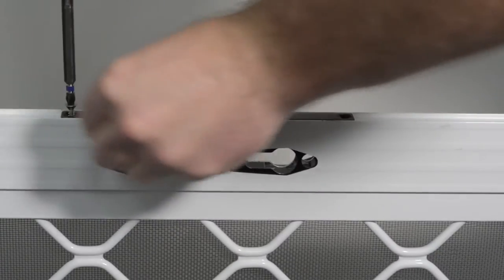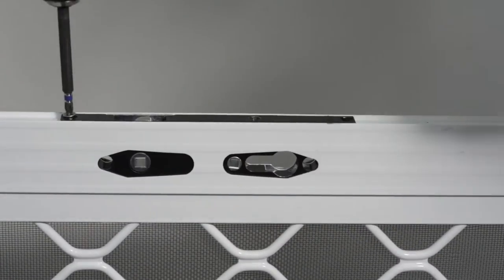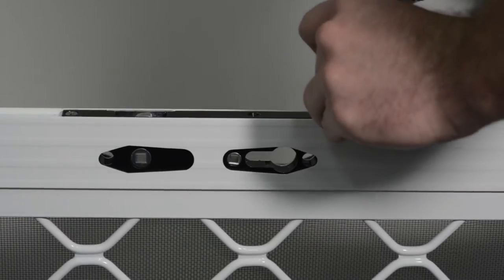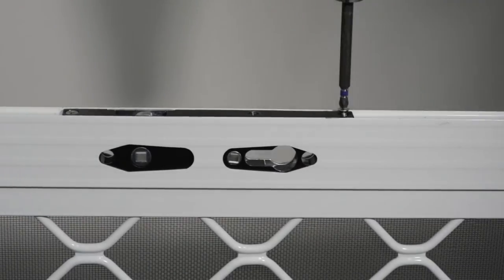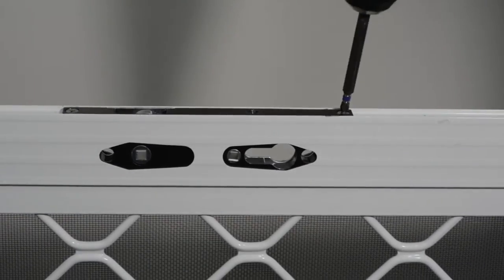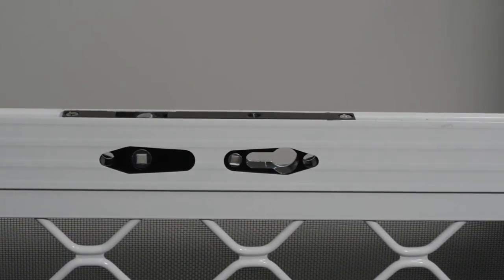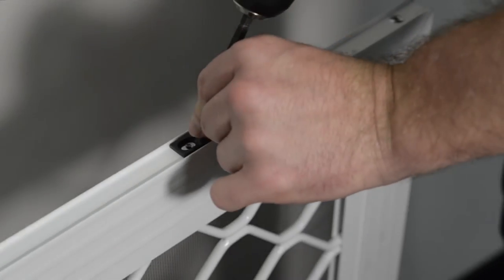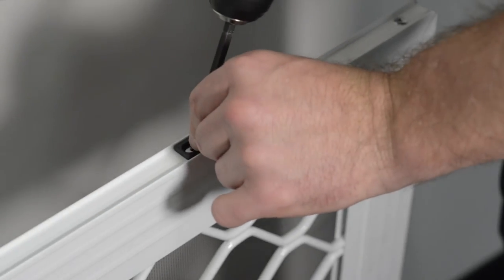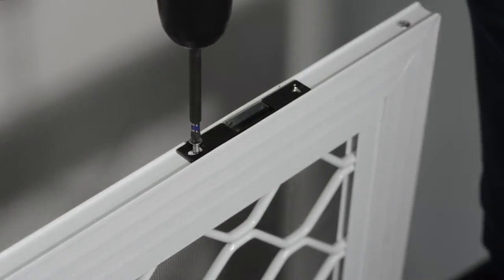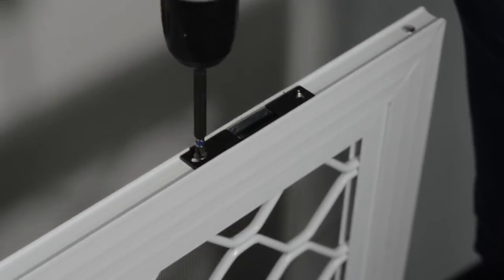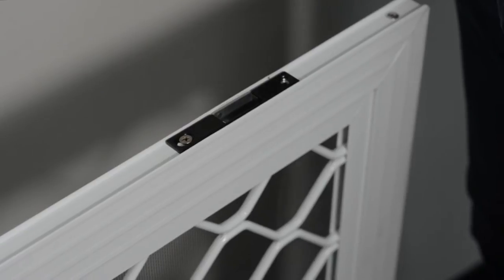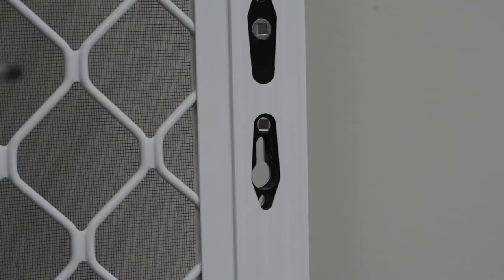Fasten with 8 gauge by 12mm screws supplied. Position the slave lock and fasten only one 8 gauge by 13mm screw in the elongated slot. This will allow for adjusting the locking points.